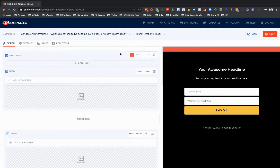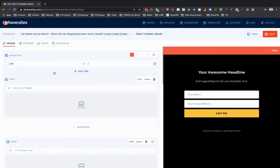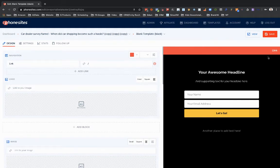You've also got this option here to hide the navigation if you wanted to. I'm not going to do that. I'm going to go ahead and add my links. I highly suggest sticking to one to three links that you're adding at the top, just so that it looks nice on mobile. If you add something like five, six, or ten links, it's going to look a little odd. So I would just stick with one to three.